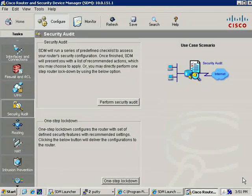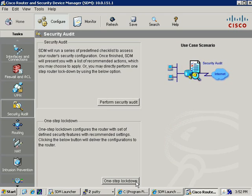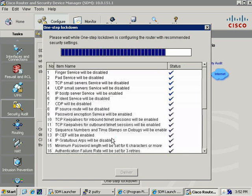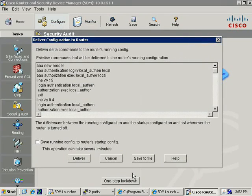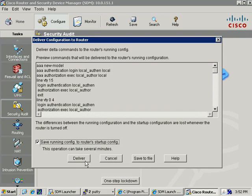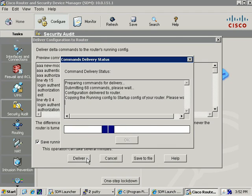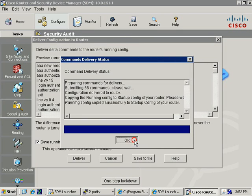Once we're done, we'll click OK. In Task 4 of Lab 2-5, they simply want us to run the one-step lockdown. Rather than selecting which pieces or services I want to disable, in this case we're just going to go with the set of best practices. We'll click on One-Step Lockdown. Are you sure you want to lock it down? We'll click Yes. Here's everything it's going to fix. Notice down here, all I can click is Deliver. Once again I can certainly save as part of this. A lot of commands. Notice it's 68 commands that we're sending to the router. That'll take just a moment. We'll click OK once it's done.